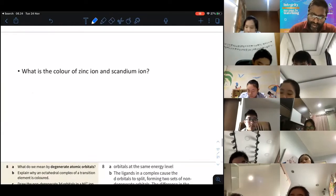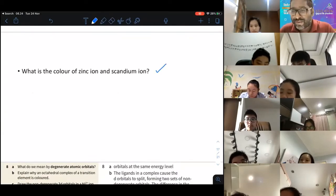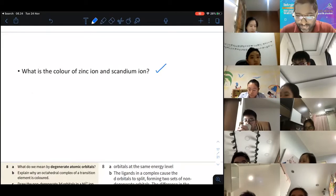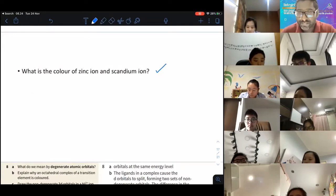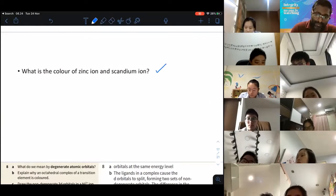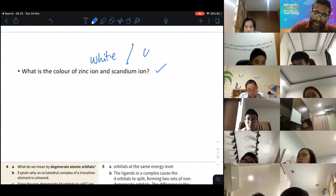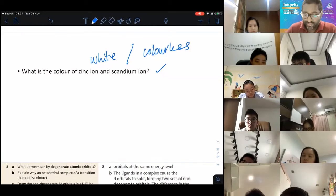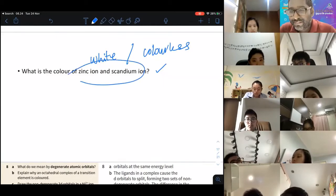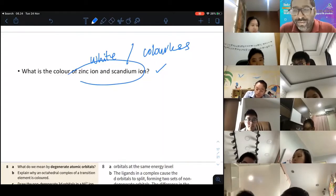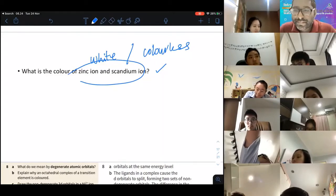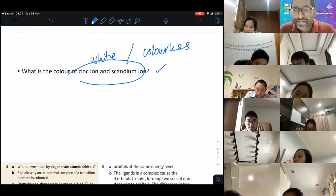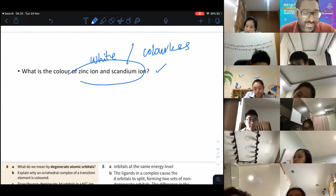Zinc ion and scandium ion are white if in powder form, or colorless if in solution. The reason is that zinc and scandium are non-transition metals, so they don't have colored complexes.